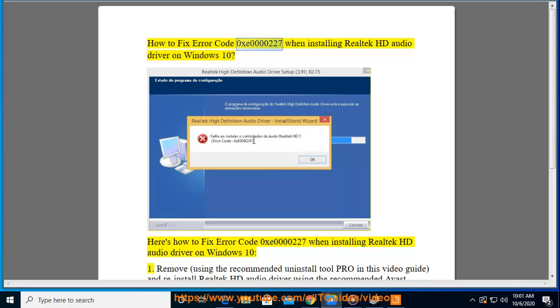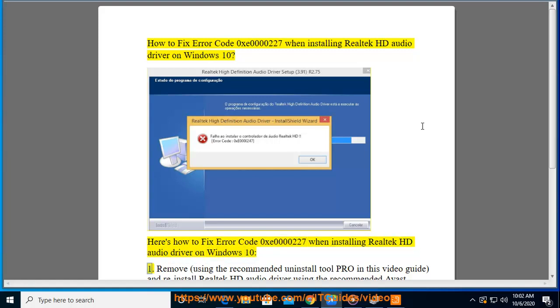How to fix error code 0xe0000227 when installing Realtek HD Audio Driver on Windows 10.